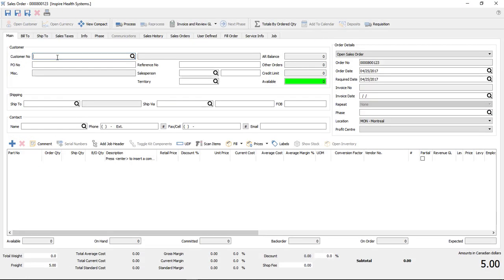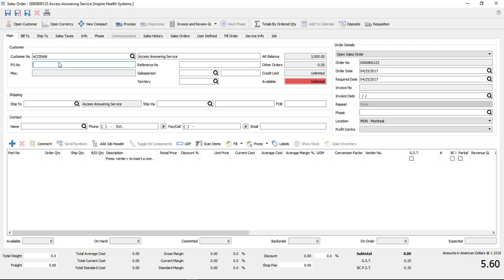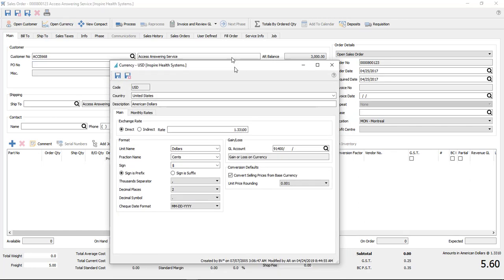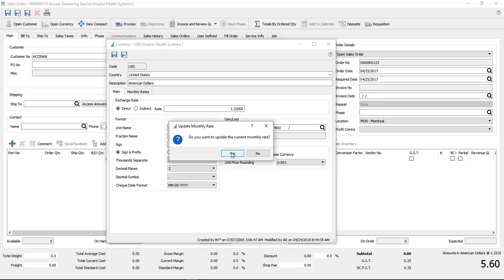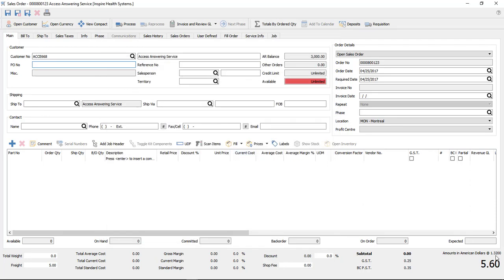In sales and purchasing, if you use a US or foreign currency customer or vendor, you'll now see at the bottom of the order it says 'amounts in American dollars' and also shows the currency rate — for example, 1.3310. So now you know what rate it's at. If you know the rate has moved significantly, you can change it without leaving the order using the new 'open currency' button at the top. You do need security access to multi-currency. You can change the rate — say to 1.32 — save and close, and the rate updates at the bottom. Note that this changes the rate for the whole system, not just this order.